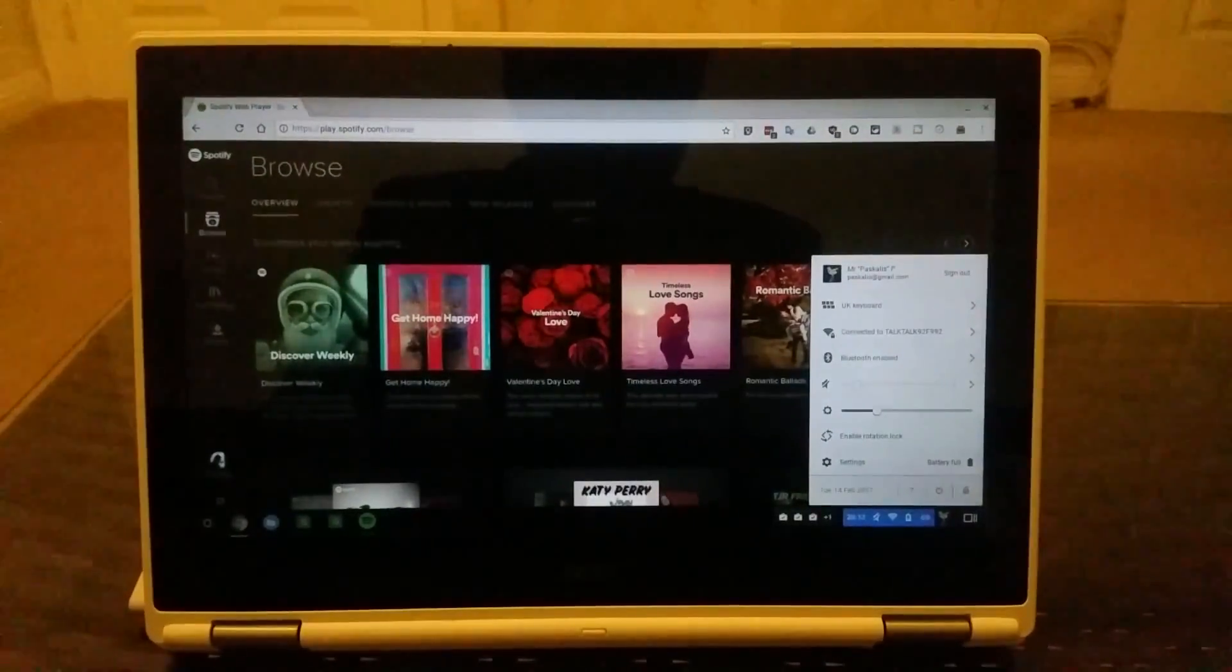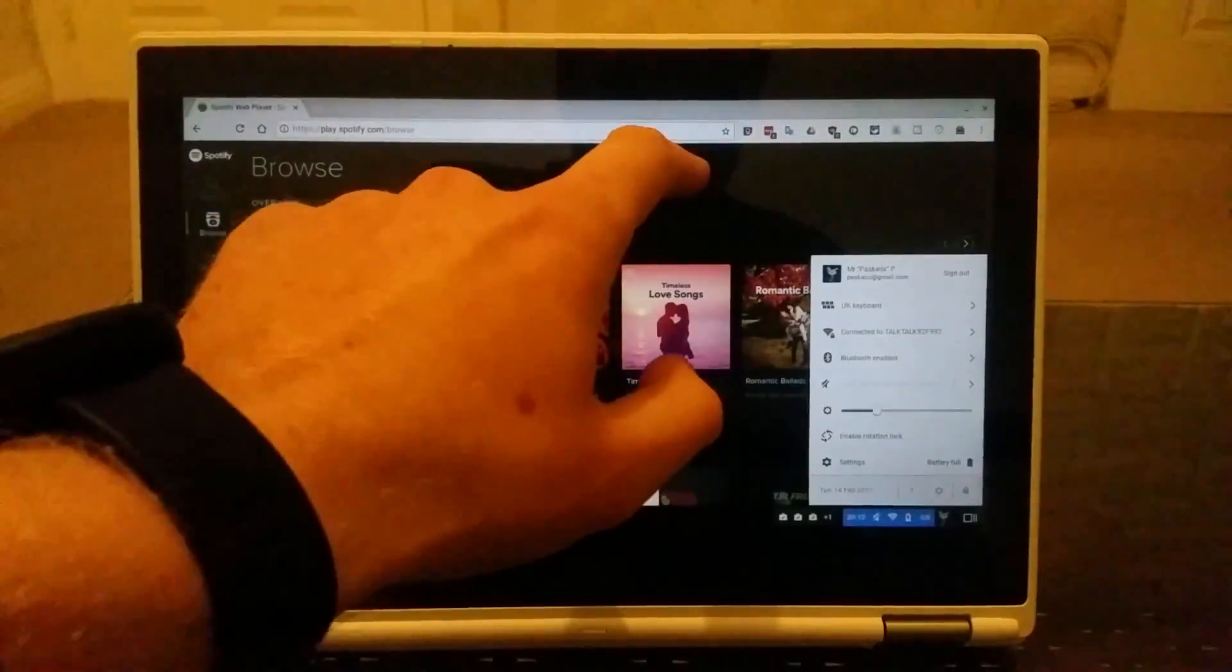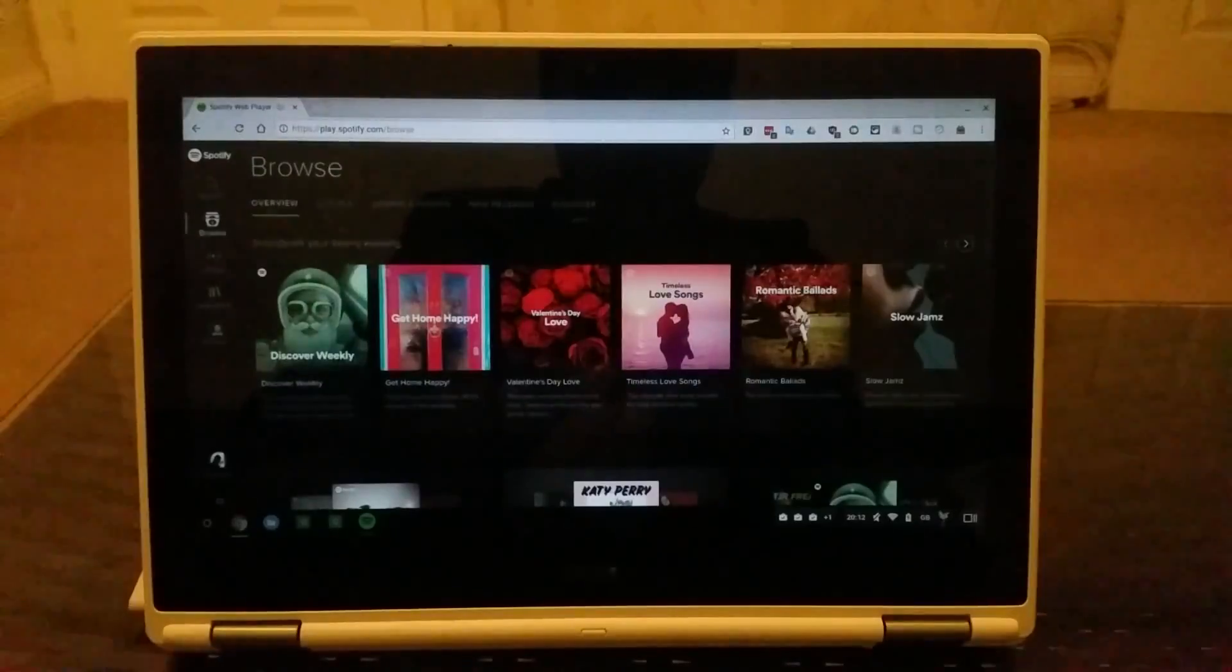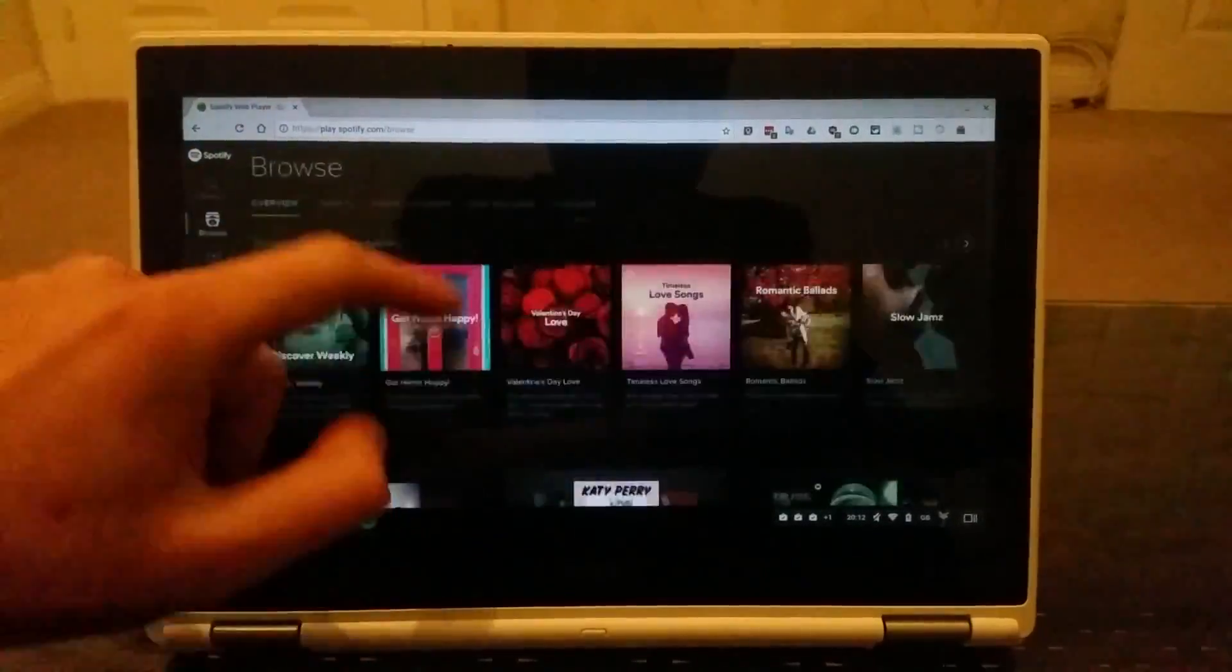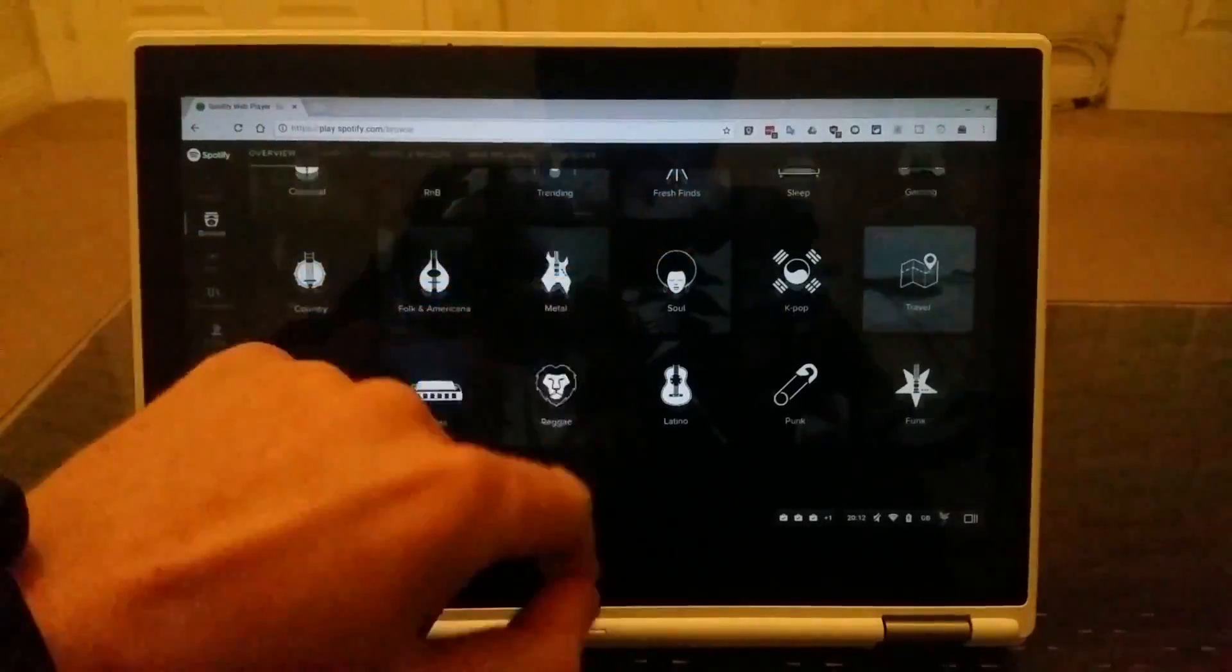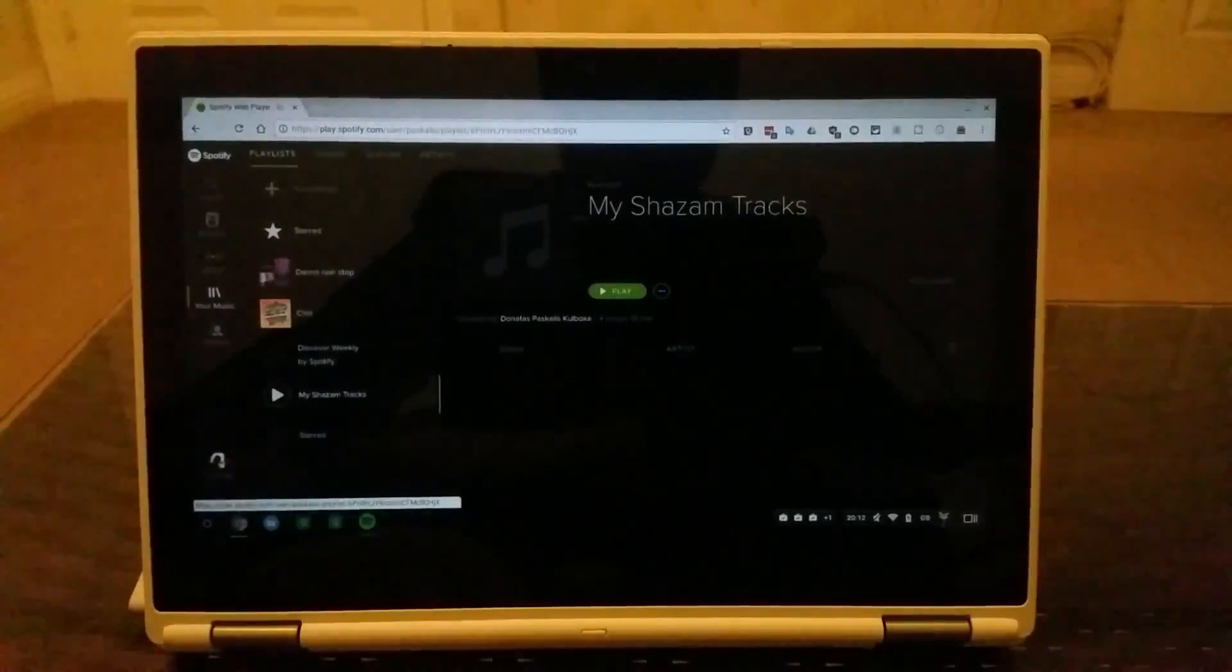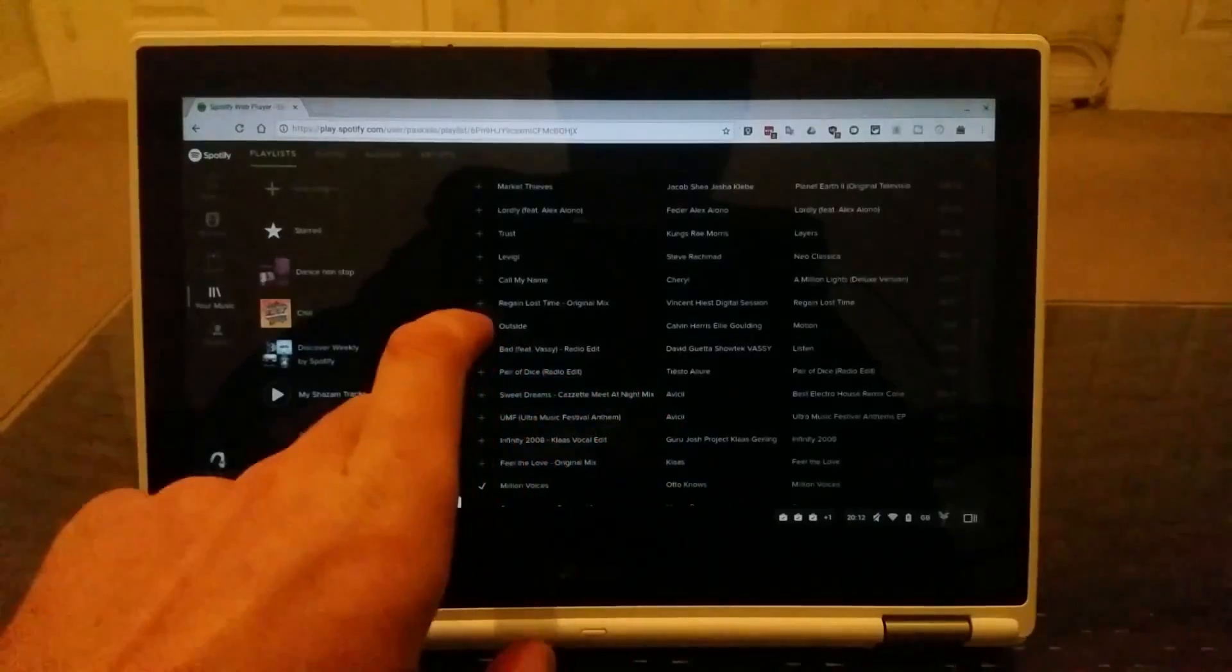If you have a Spotify account, you probably already know that you can play music if you go to their website, which is play.spotify.com. So this is their website version where you can scroll around. Obviously my Chromebook Acer i11 has a touchscreen, so I'll just go to my music. Let's pick my playlist which is Shazam Tracks and let's see which one I want.